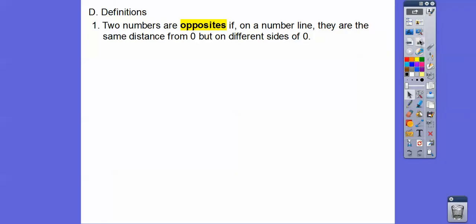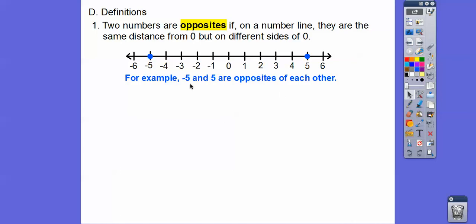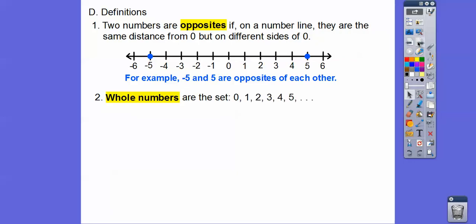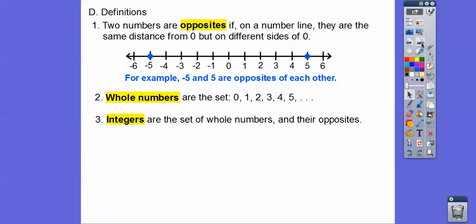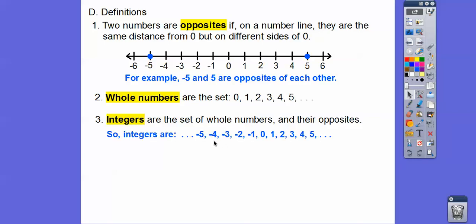Two numbers are opposites if on a number line they are the same distance from zero but on different sides. For example, negative five and five are opposites because they're both five units away from zero. Whole numbers start with zero and are just the counting numbers: zero, one, two, three, four, five, six, seven, eight, nine, ten — keep counting. Integers are all the whole numbers and all their opposites — all the negative numbers, zero, and all the positive numbers. Remember, zero is not positive or negative. Those are integers.